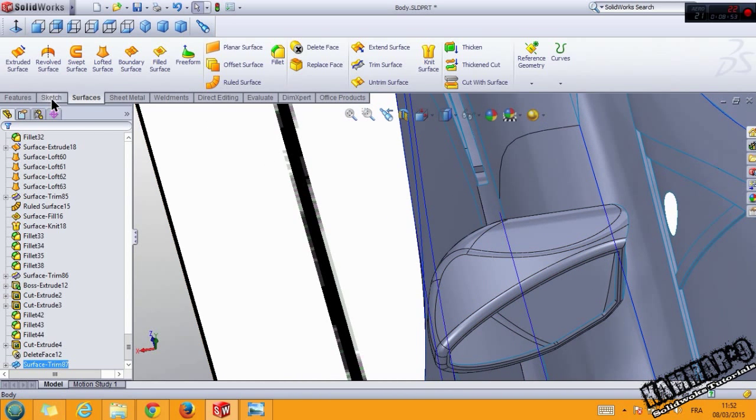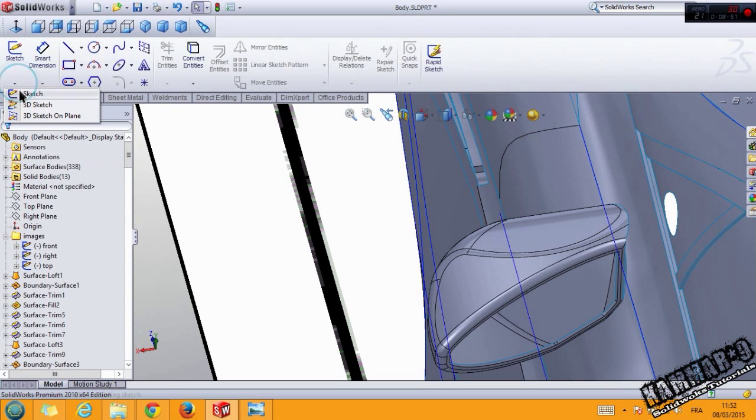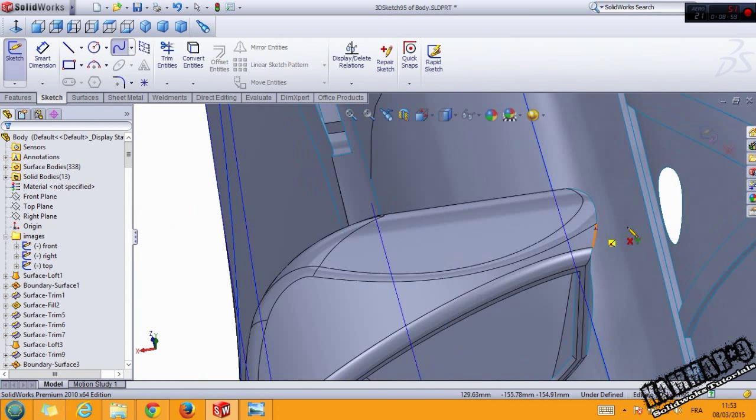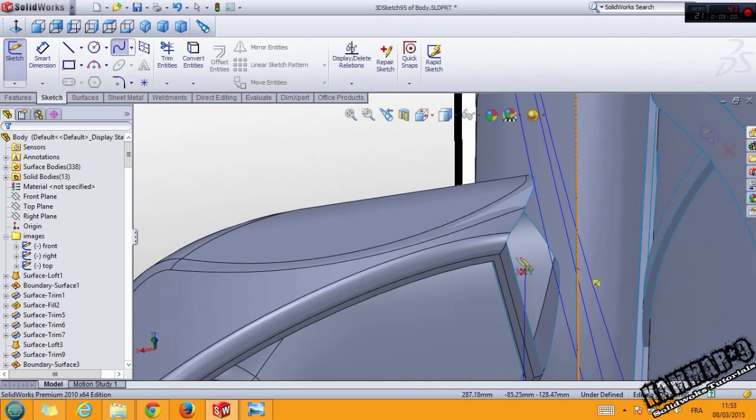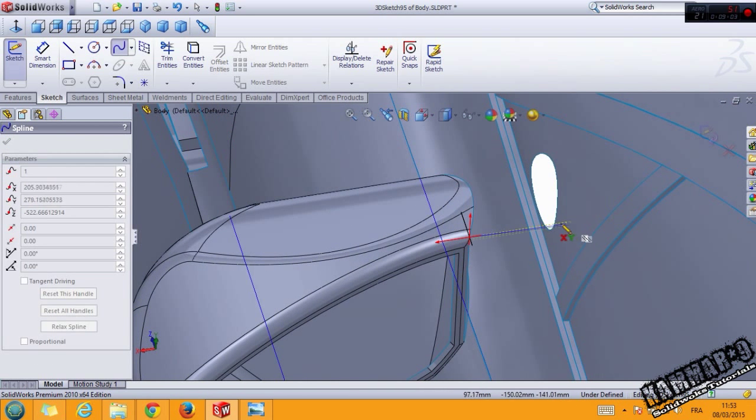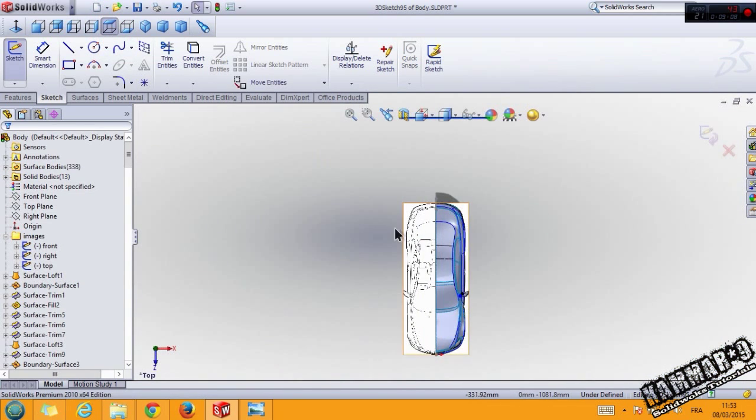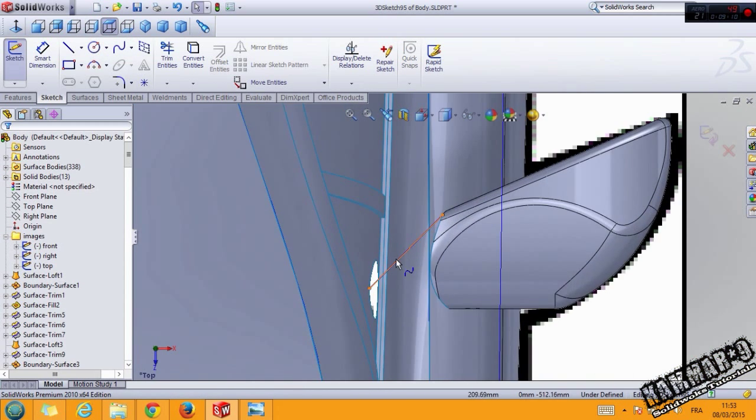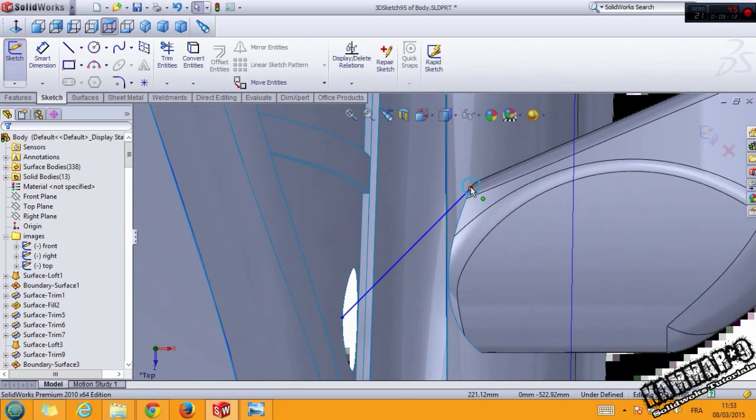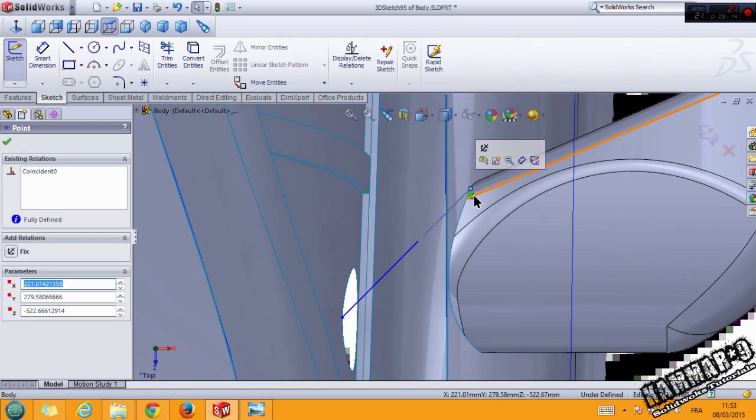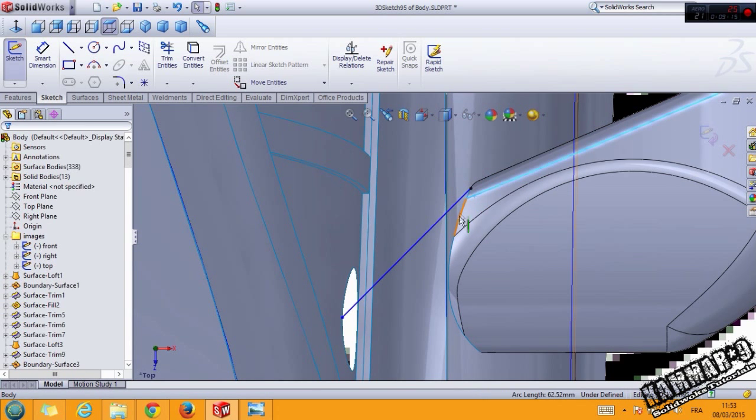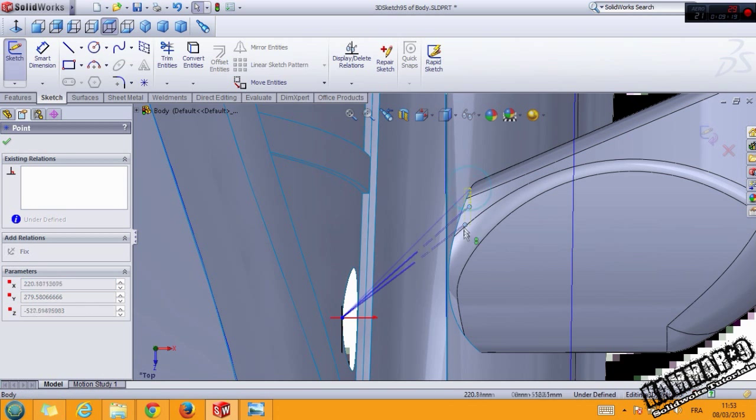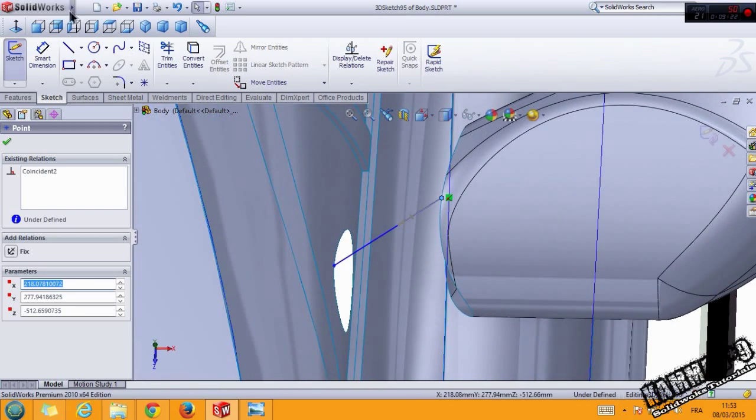And then we have to choose a 3D sketch to make just like this. Well, you have to delete it. It's not in the right place, I think. That's okay.